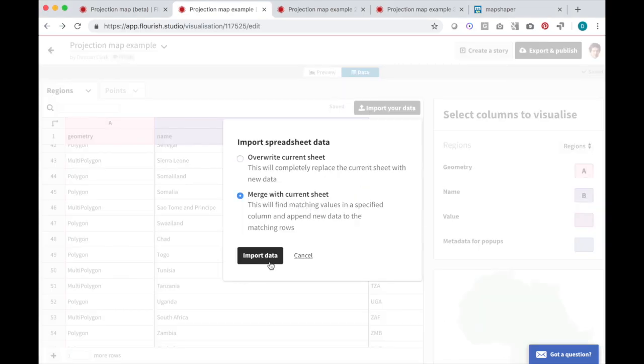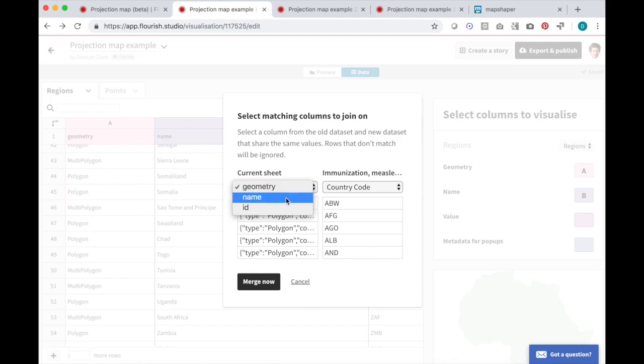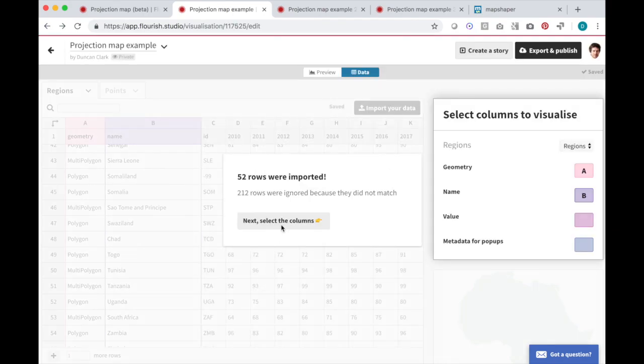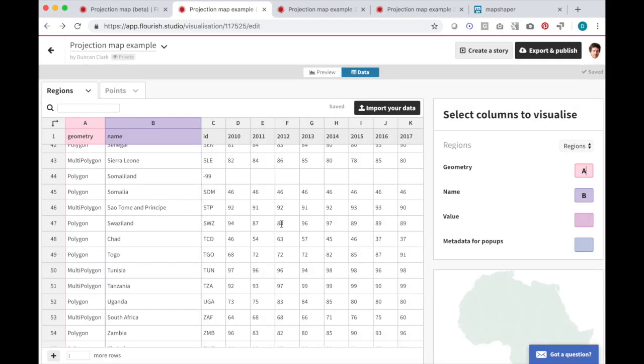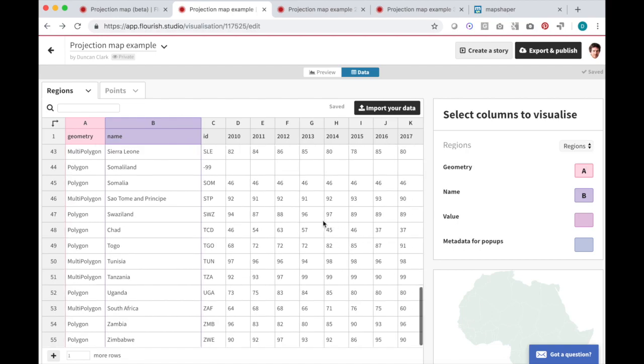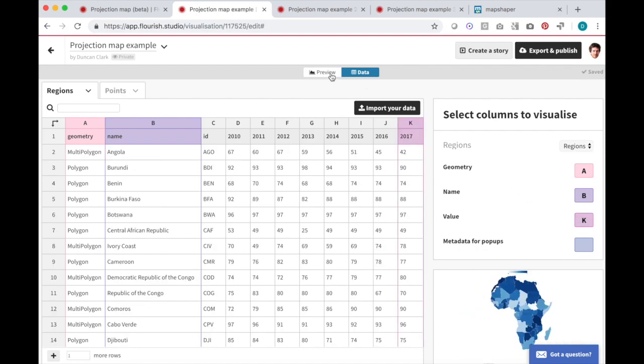I import the file, choose the merge option, and choose which columns Flourish should use to try and match the new data with the existing data. In this case, I'm going to use the three-letter ISO country code. Okay, that worked. All rows that successfully matched now have extra columns with the new data, so I can select one of those to shape my visualization.